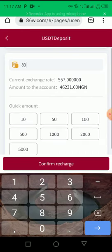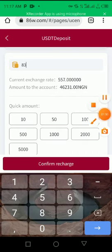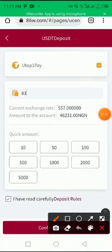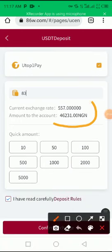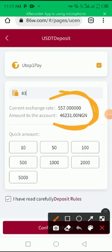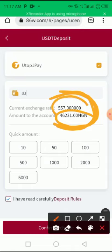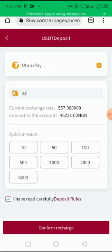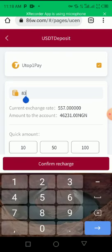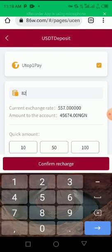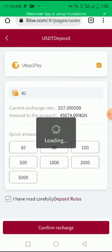Once I put 83 dollars, this is the value here that will enter, and this is the company exchange which is 557. Now they are going to charge me one dollar anytime I want to send USDT, so once I put 83, they are going to collect one dollar, so what will enter is 82 dollars. I click on confirm the charge.